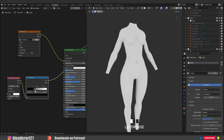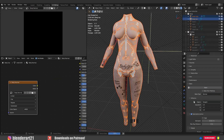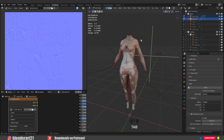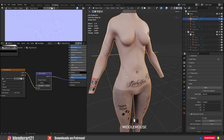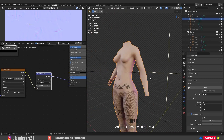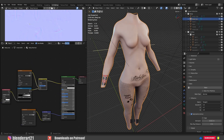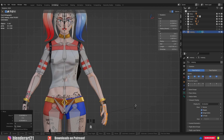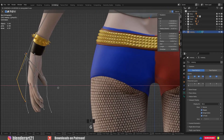After all of that, I bake the normal map and the ambient occlusion map. After baking the maps, I can delete the Multi-resolution modifier. Now it's time to add the armature and apply the final touches.